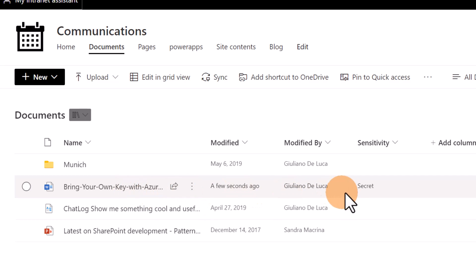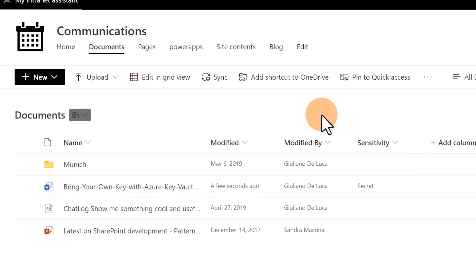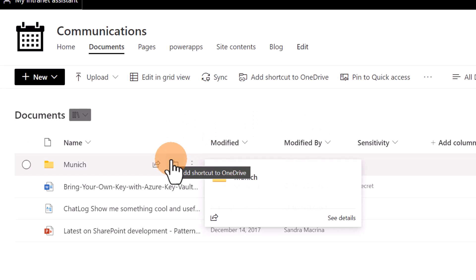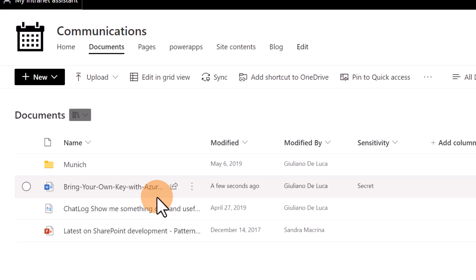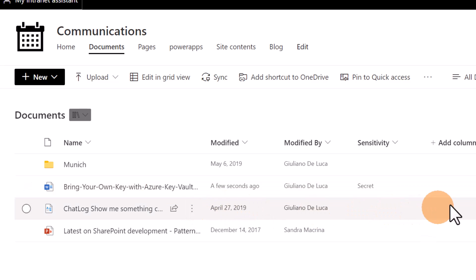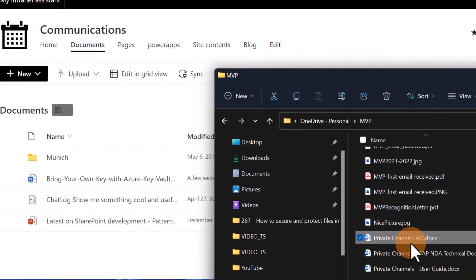This is because when you set a sensitivity label to a document library, it is not immediately applied to existing documents. You have to open the document first, and once you've done that, the sensitivity label will be applied.